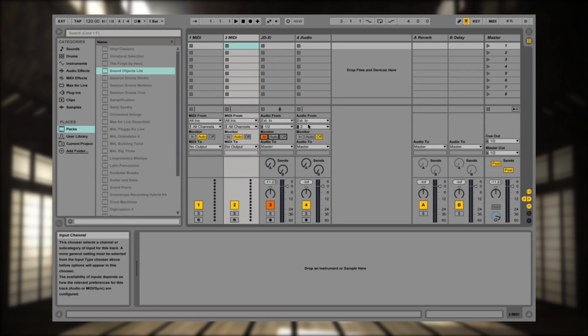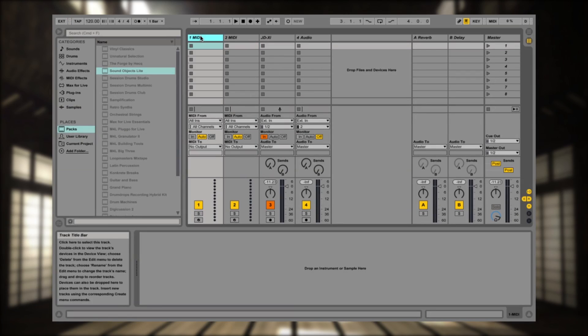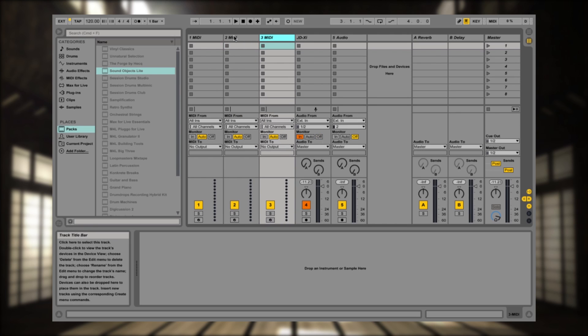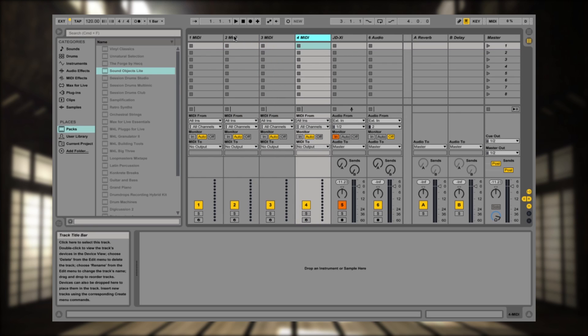Now let's set up MIDI. So the JD-XI, we have four different parts available to us. So that means four different parts of MIDI, four different channels. So I'm going to come in and set up two more channels of MIDI right there.